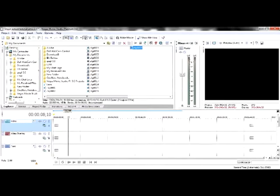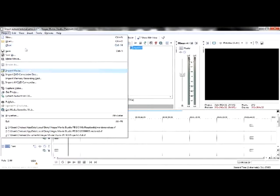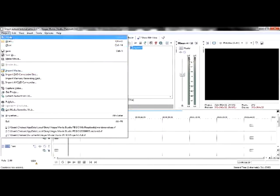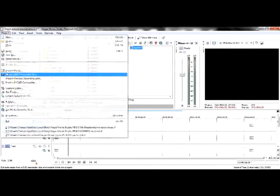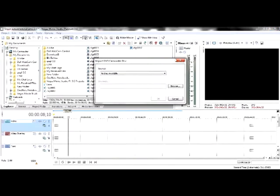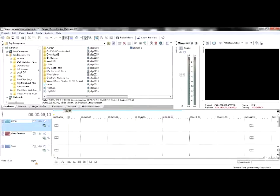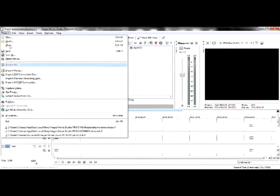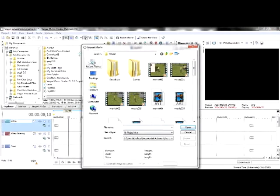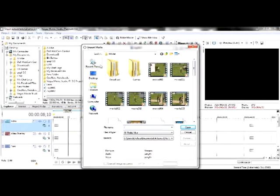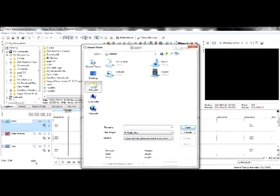First of all, we're going to get our clips. You can either use the explorer or you can just do what I'm doing. Click on project, import media. I've already got it but I'll show you where you go just in case you don't know.